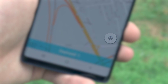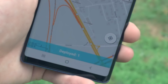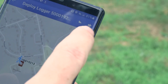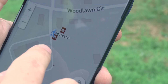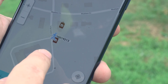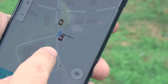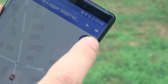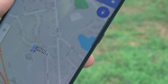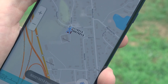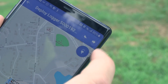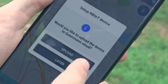For manual mode, toggle off your GPS icon, tap Deploy, and slide the map with your finger until the logger is in the desired position. Tap the downward facing arrow in the upper right corner and upload your data to the cloud.